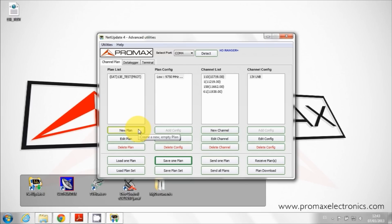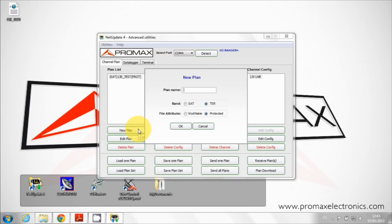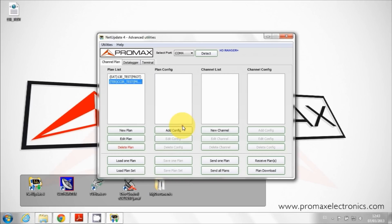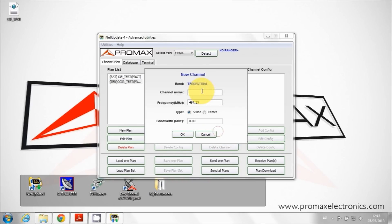Following, we will make a terrestrial band channel table. The process is exactly the same: create a new table, add channels and configuration information. The configuration options are different because this table is for terrestrial band.